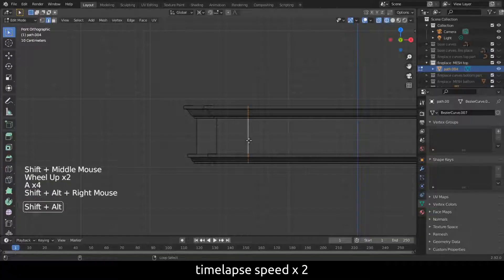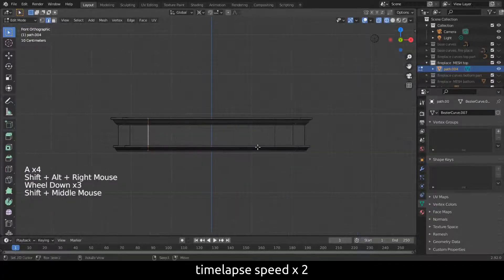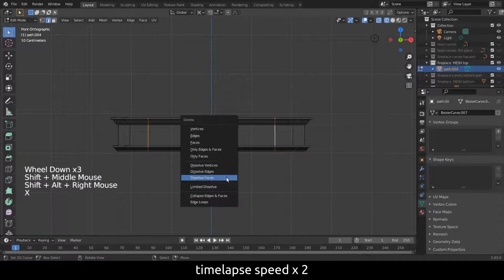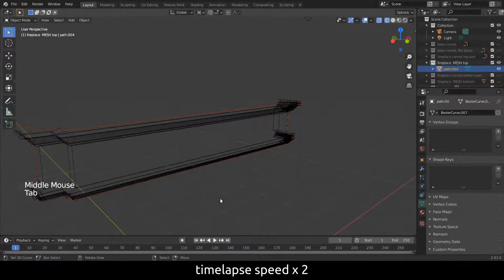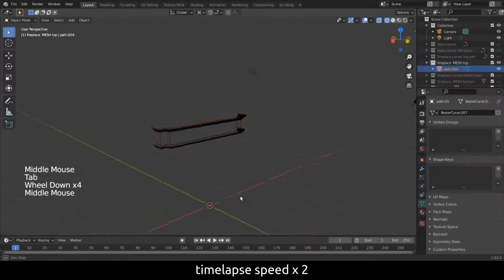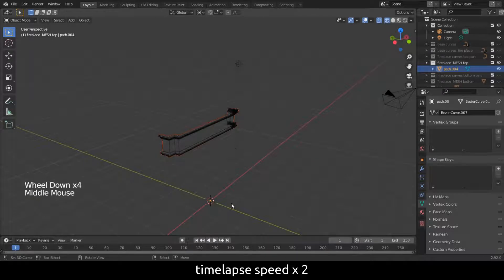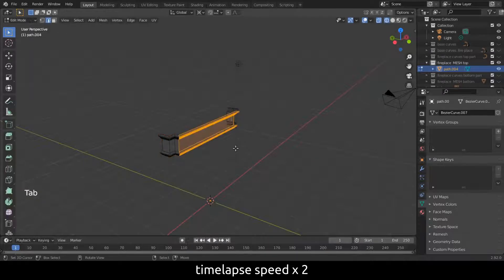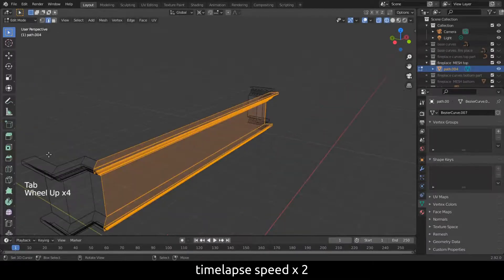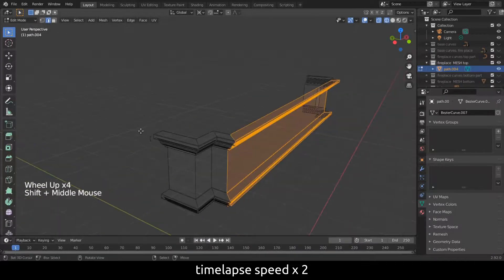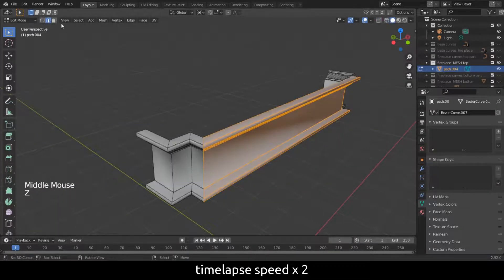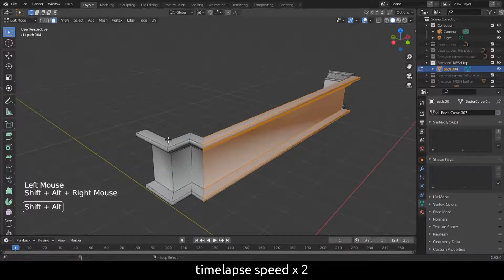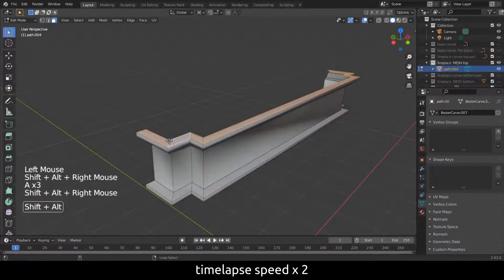Now that we have two separate meshes we need to do some cleaning. Start with the top part and close the top. Just select the edges and press F. Use the knife tool to make nice quads. I am sure you are familiar with this, so I will timelapse it.